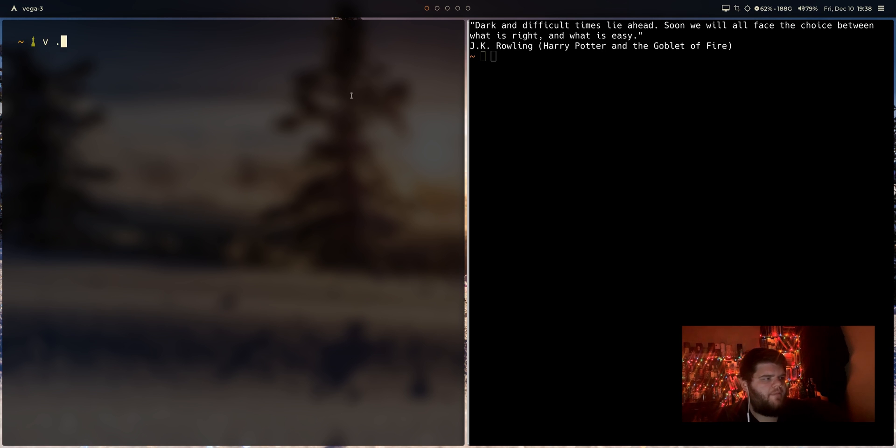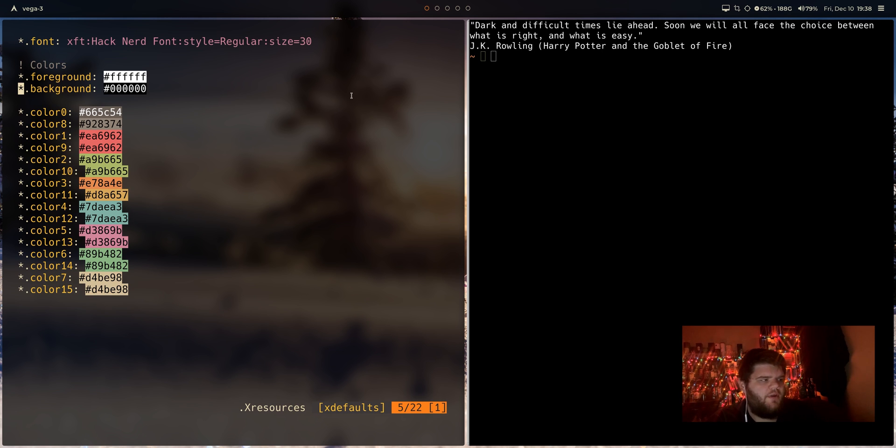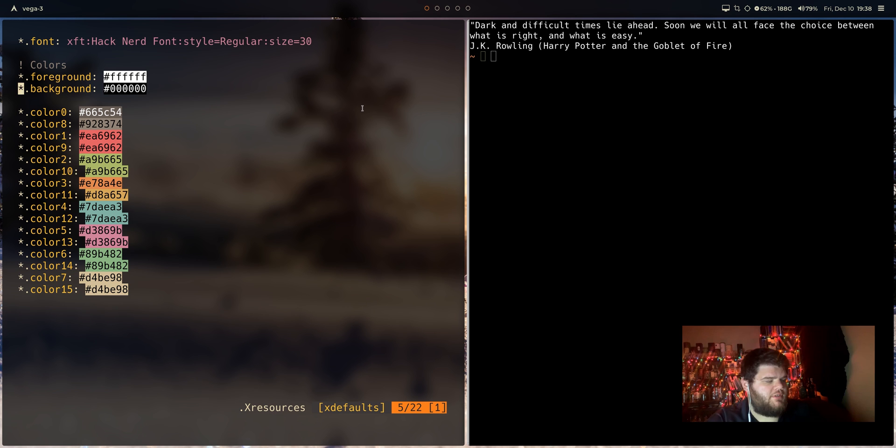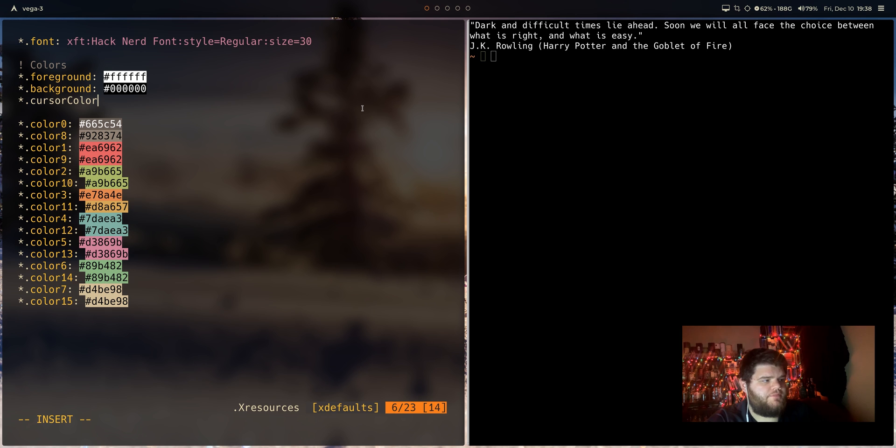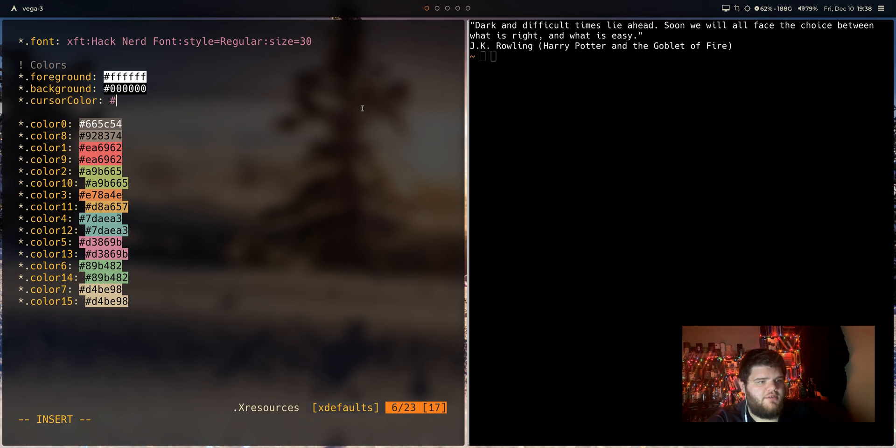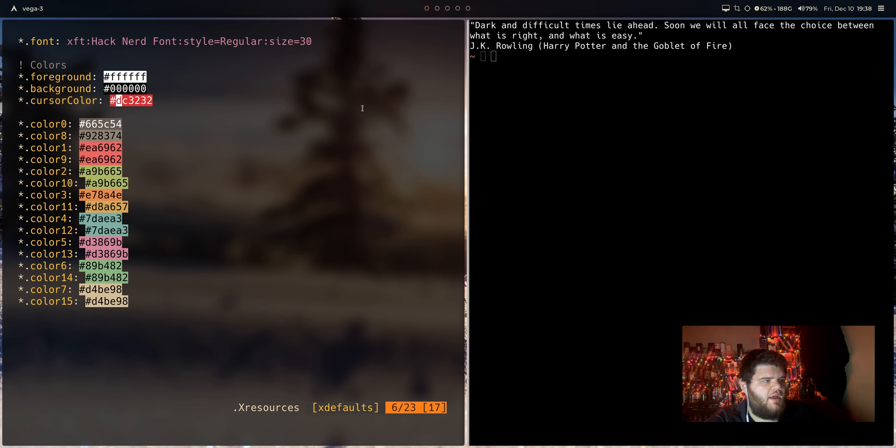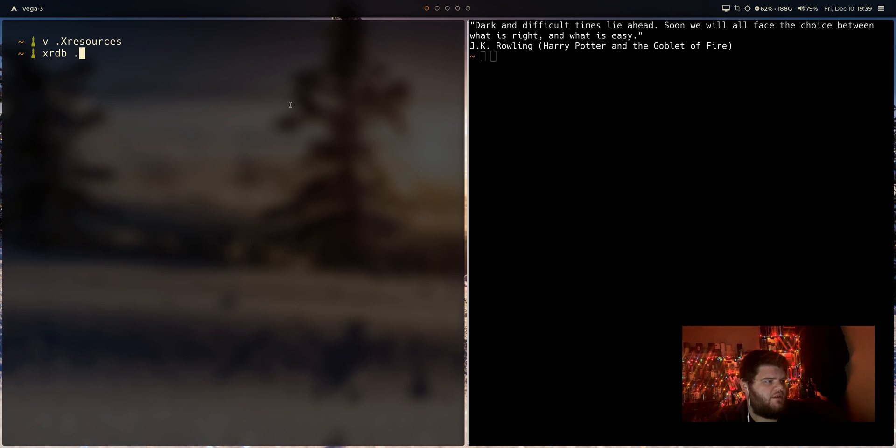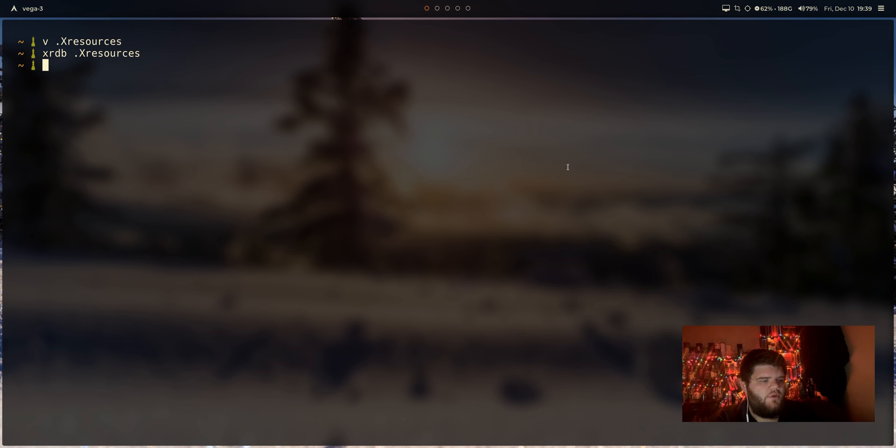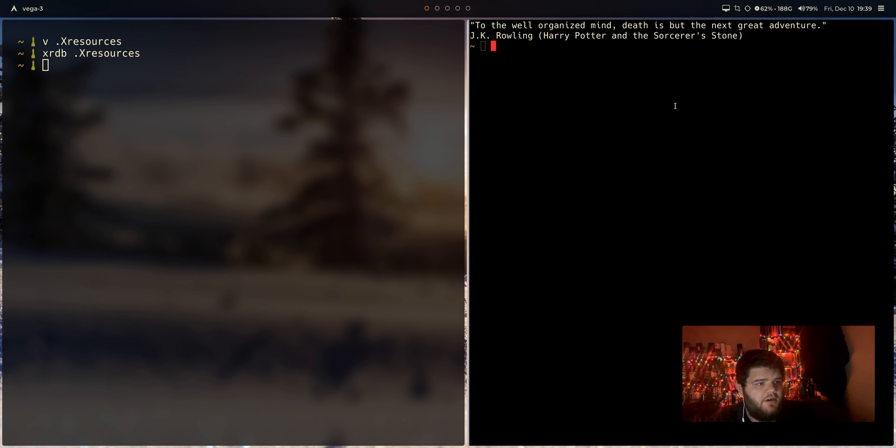If we hop back into that XResources, we also can change the cursor color it looks like pretty easily. Do the same thing like star dot cursor color is the name that you want there. You can put in whatever. So, maybe I would make this like DC 3232. That's pretty, that should be a pretty obvious red. Maybe just for the video we can really dial up the red. That way we can see the cursor and make sure that change has been made. XRDB on XResources. Quit out of that. URXVT again. All right, cool.